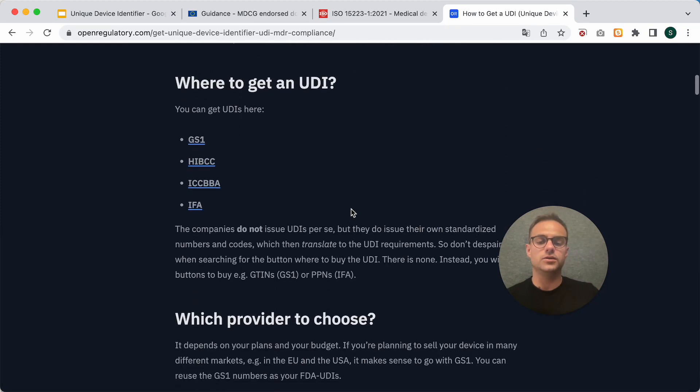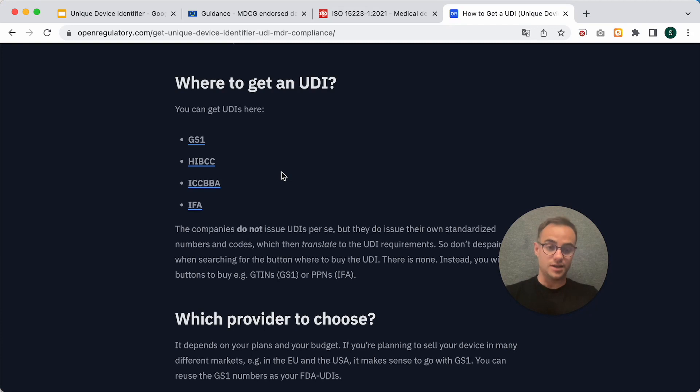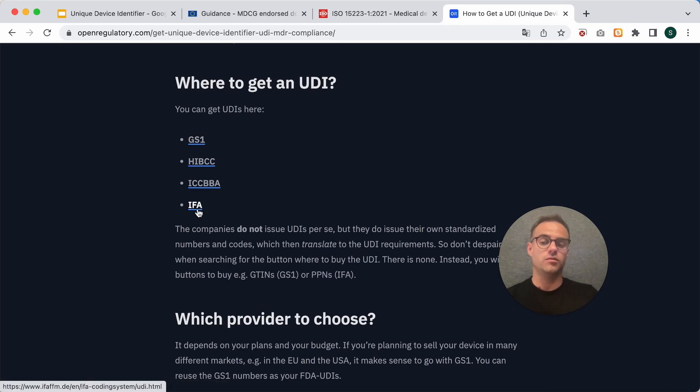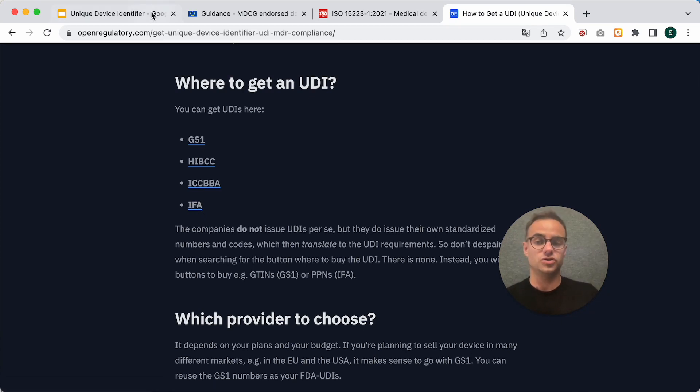And here you can see those are the four issuing entities that issue numbers that then translate to UDIs. Of those four, I can recommend GS1 or IFA. So, you would need to browse to their websites and buy your UDI-DI.